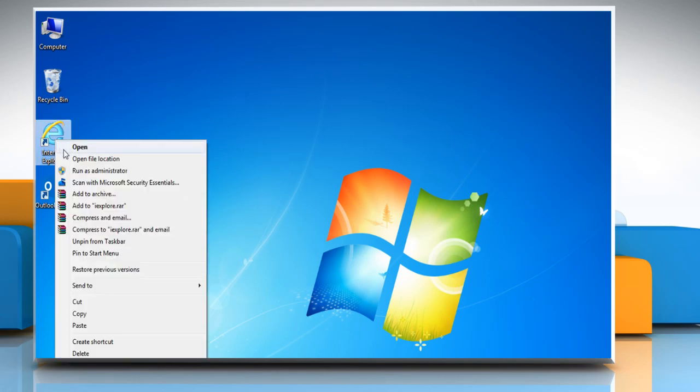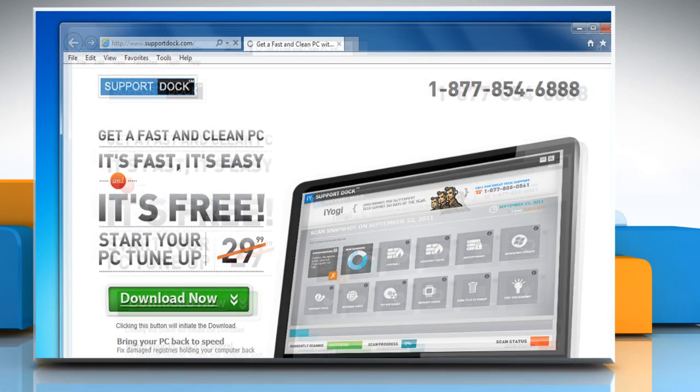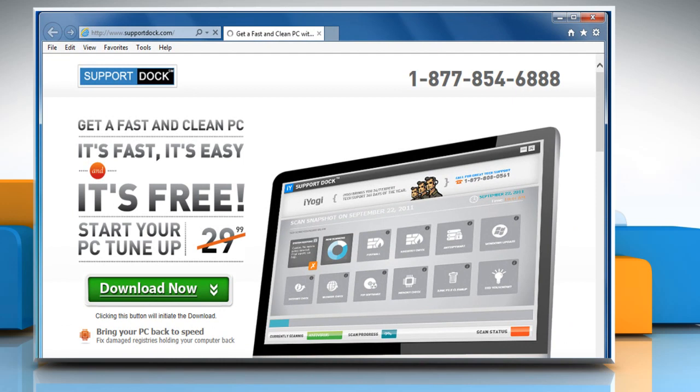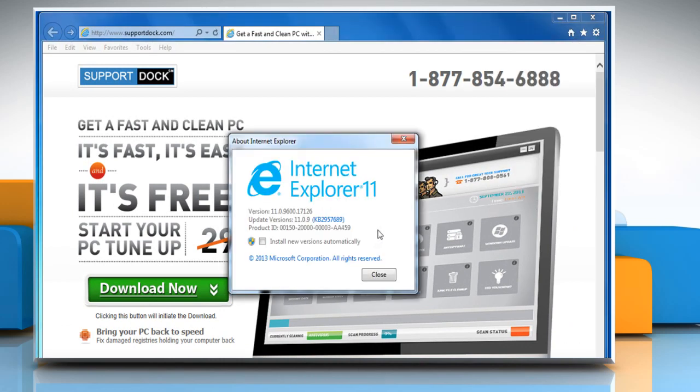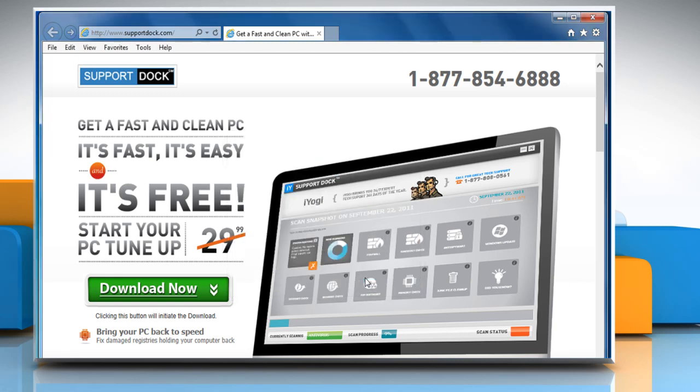Open Internet Explorer. First, determine the browser version you're using. Once you've identified your browser version, you need to reset your browser's security settings to default to resolve the issue.